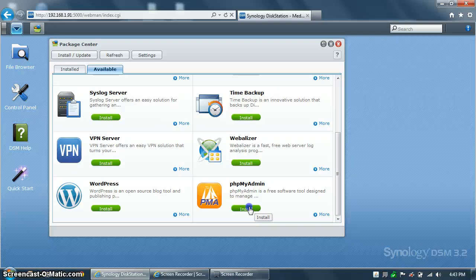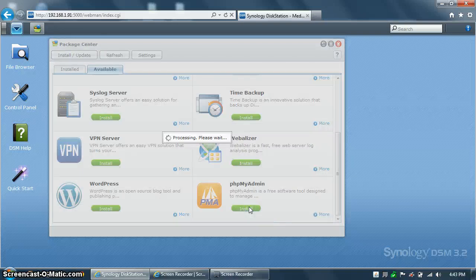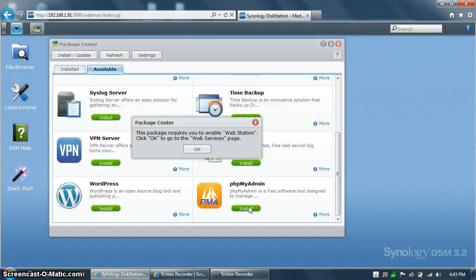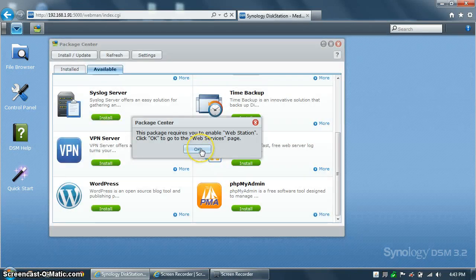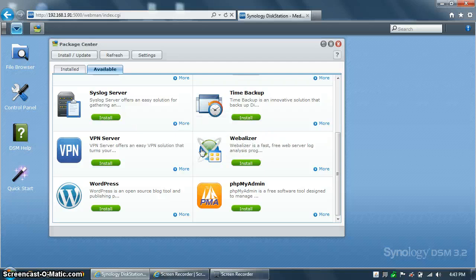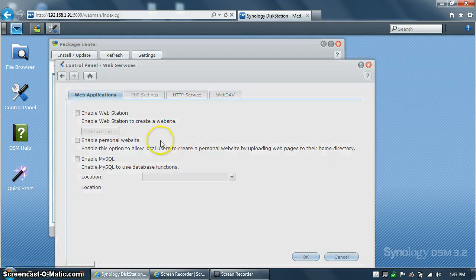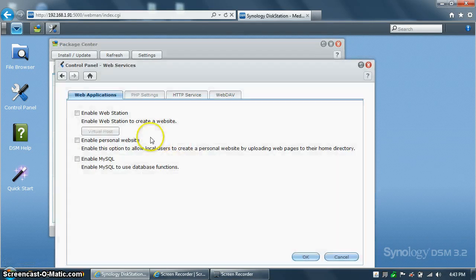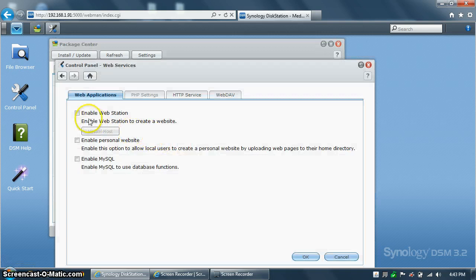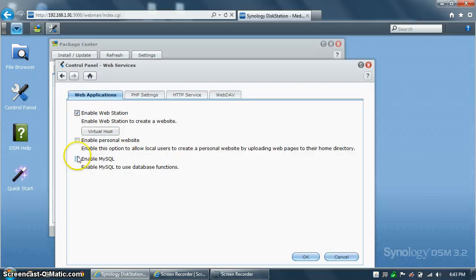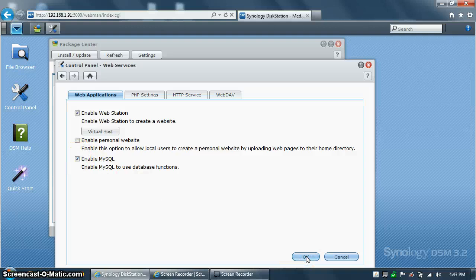Click on Install, and you'll probably get presented with a dialog telling you that you don't have WebStation or MySQL installed. Click OK, and the disk station will automatically open up the control panel, and just click on WebStation and Enable MySQL. Click OK,